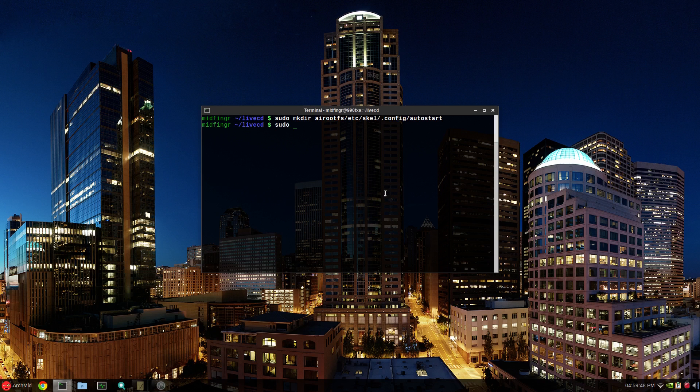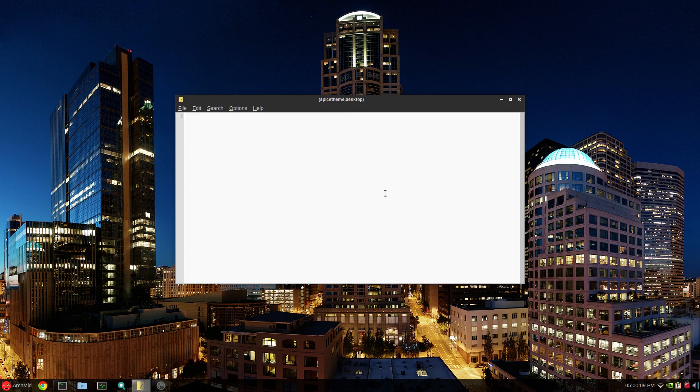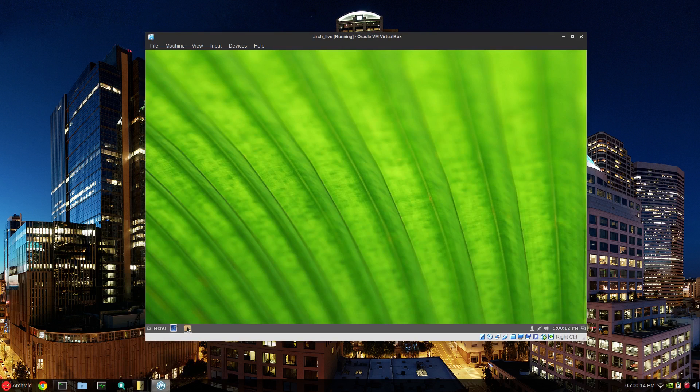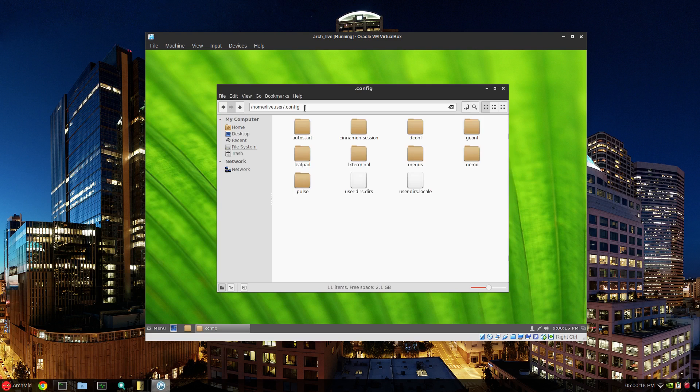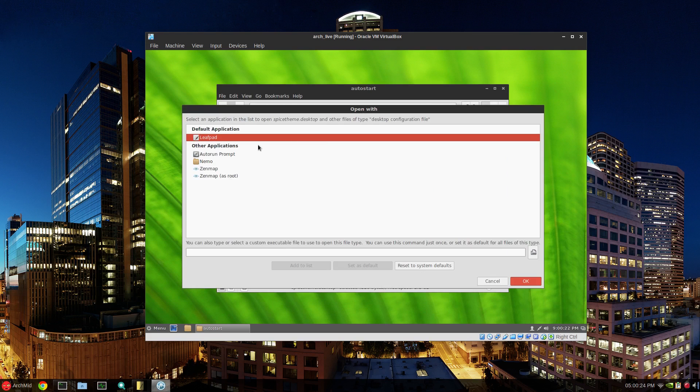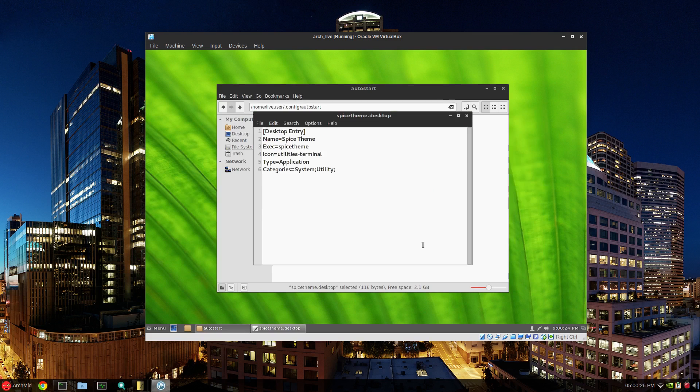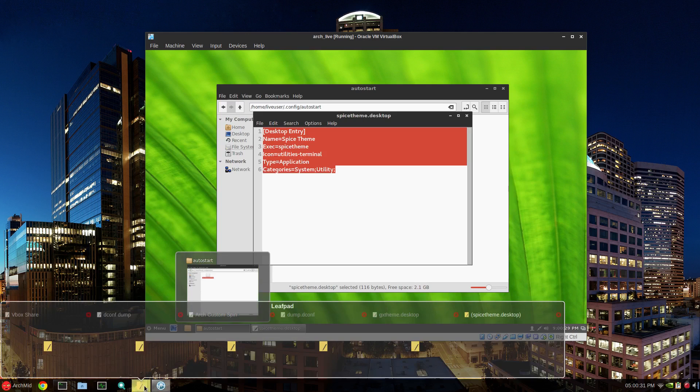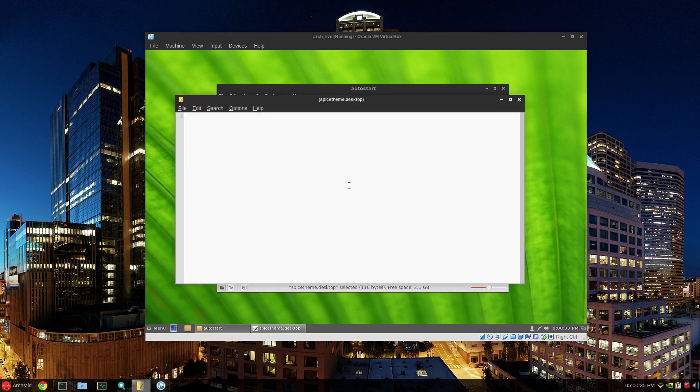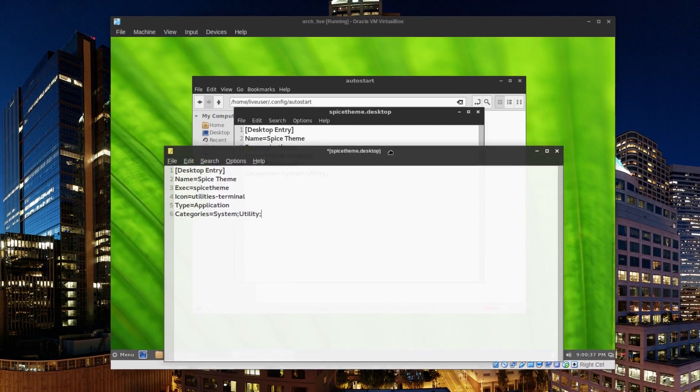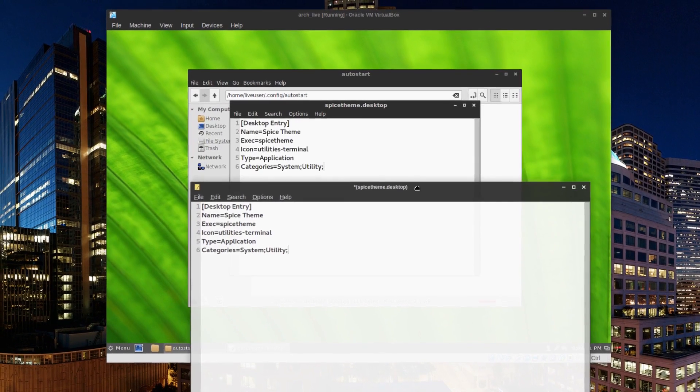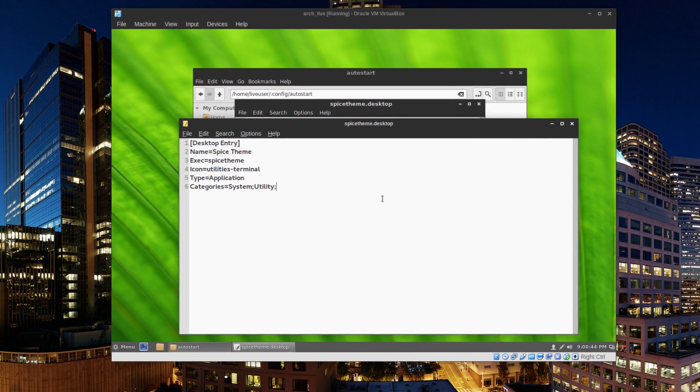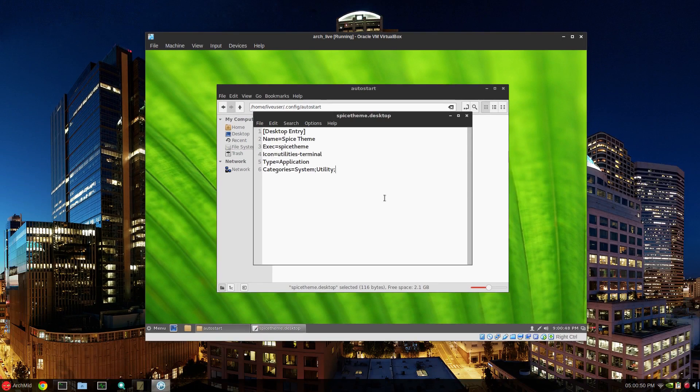Then sudo leafpad airoot fs etc skel dot config autostart and whatever we called our theme, it was spice theme dot desktop. So let's go back to our virtual box and dot config and autostart. We'll just open that with a text editor. Just control A and then control C and then go back to, where are we? There it is. Make sure everything is happy. Spice theme dot desktop. So just double check a few things. We'll save and close that. So that's that part out of the way.